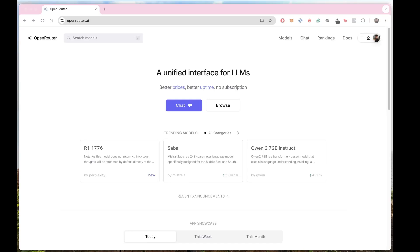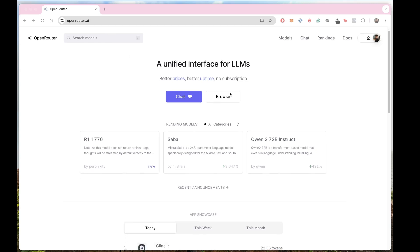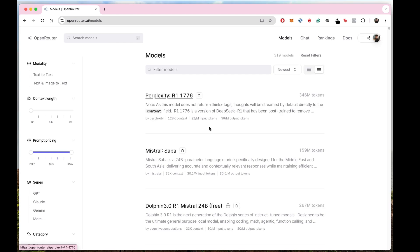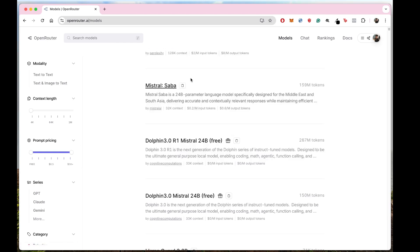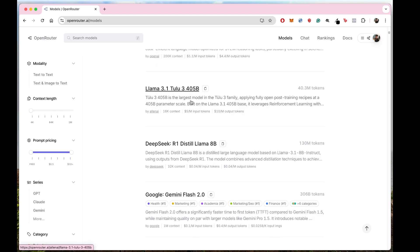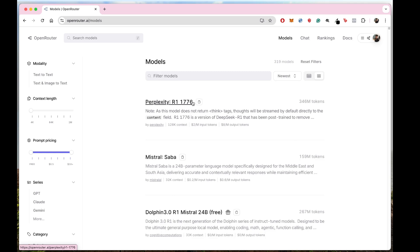Let's see how to use OpenRouter with Cline. First of all, you have to go to openrouter.ai, and from there go to the Browse section. As soon as you go to the Browse section, you will see all the models that are available on OpenRouter. There are a lot of models.